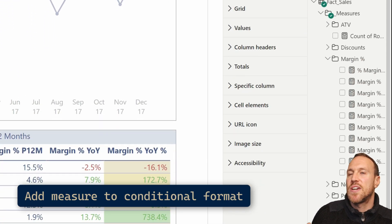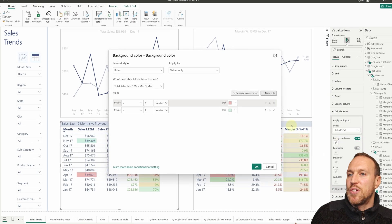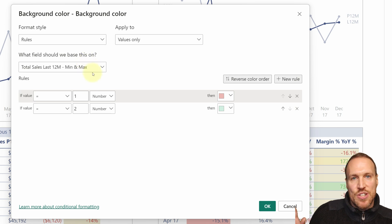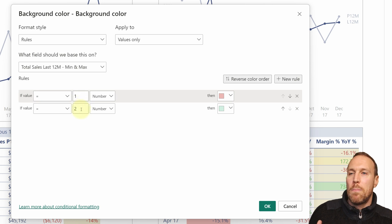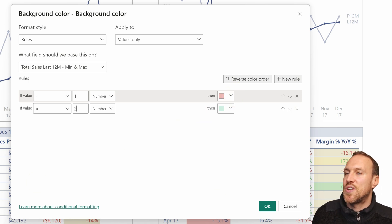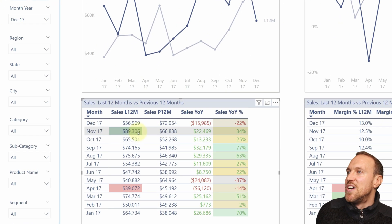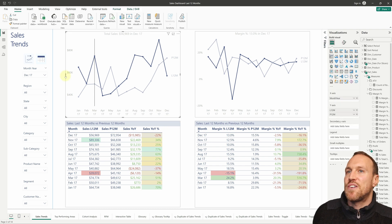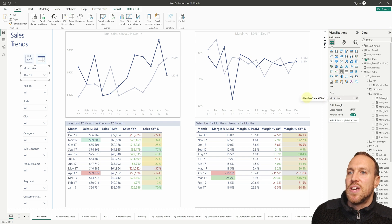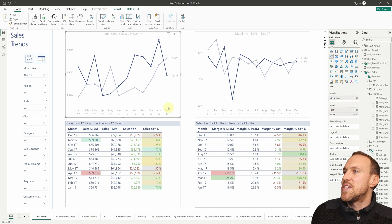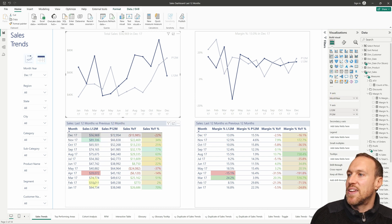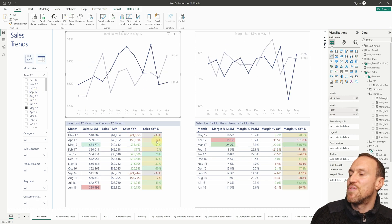To apply conditional formatting, go to your table, select Cell Elements, choose the column you want, and enable Background Color. Go to Rules, then under 'What field should this be based on?' find the measure you just created. Set equals 1 as red and equals 2 as green, select as numbers, and choose your colors. For the other conditional formatting — the variance column — all I've done is if less than zero then red, if greater than zero then green. Remember that your chart and table axis should use the dim date for slices month year column, not the main dim date.